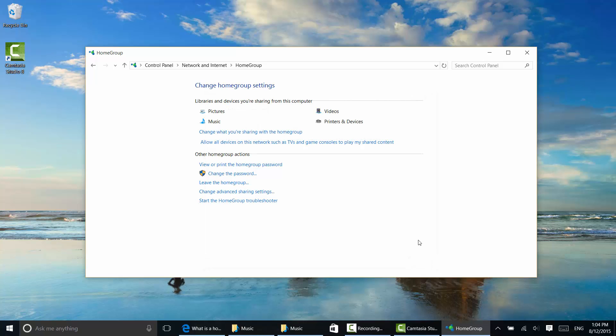And now I have options about the home group. Notice I can allow all devices on this network such as TVs and game consoles to play my shared content. You can change that if you don't want that content played on televisions and game consoles. You can view or print the password.